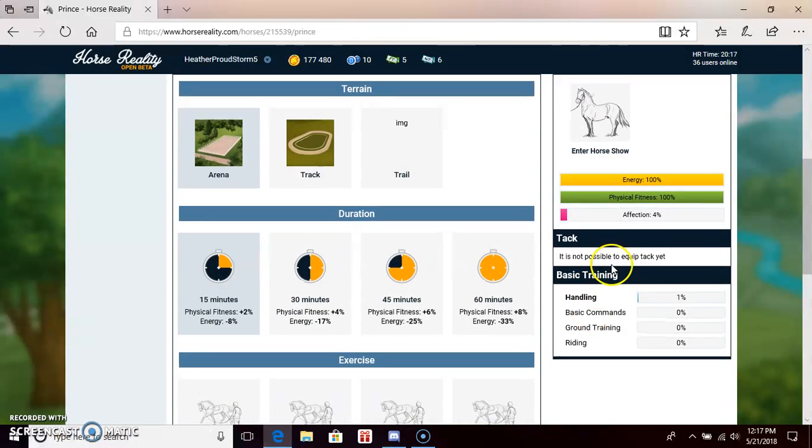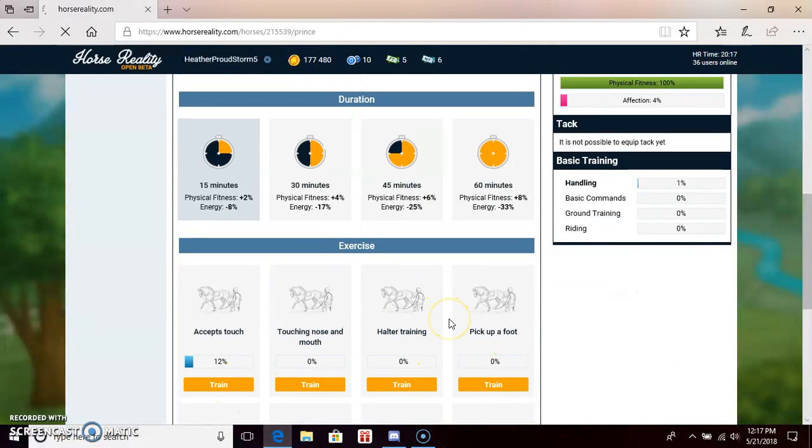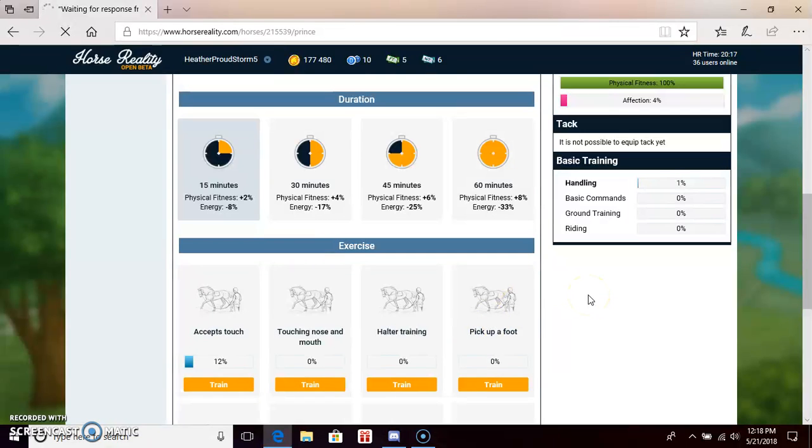And I would recommend finishing this, like going in order. Like for example, if you click that, I would recommend starting with this and then make your way down. And that would work out for you real good. Like, trust me.